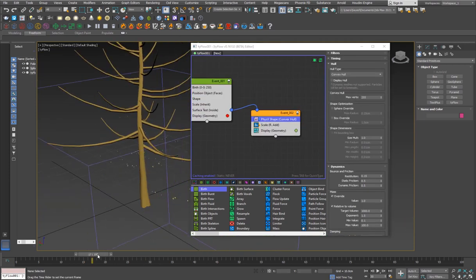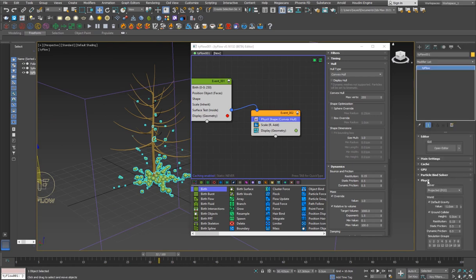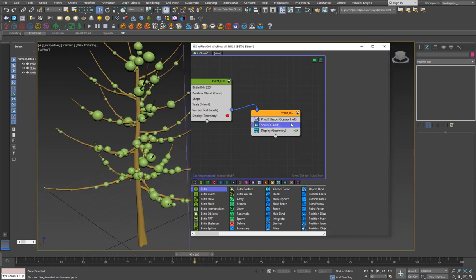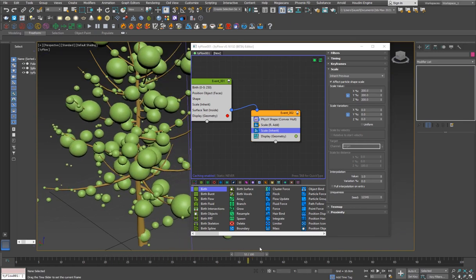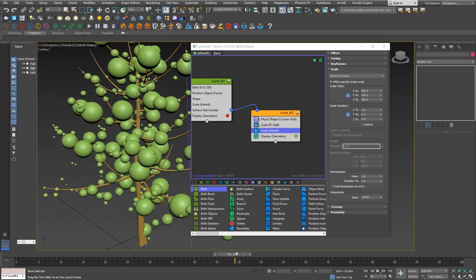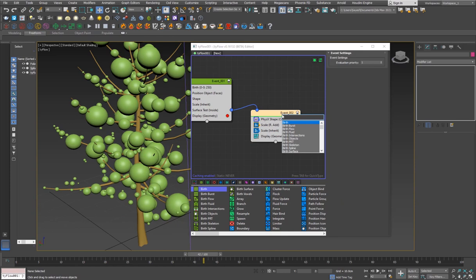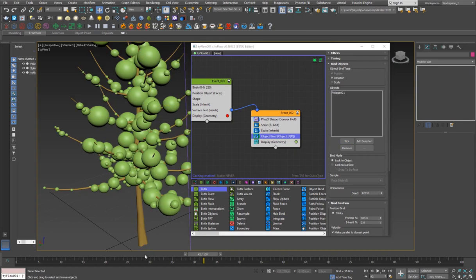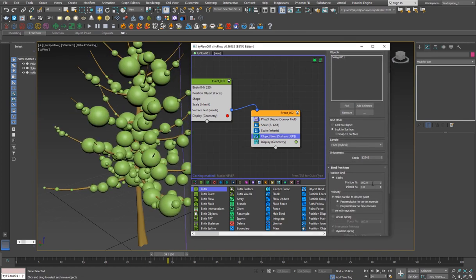The Physics Shape causes gravity to drag them down, so I'll go to TyFlow's modify panel under Physics and turn off default gravity. Now they're colliding with each other. I'll add another Scale operator set to 200 for the general size. They collide but then push away from each other, so I'll add an Object Bind operator and pick the tree object so they're bound to its surface. Then I'll go to Lock to Surface and set Sticky to 60 to keep them in place.